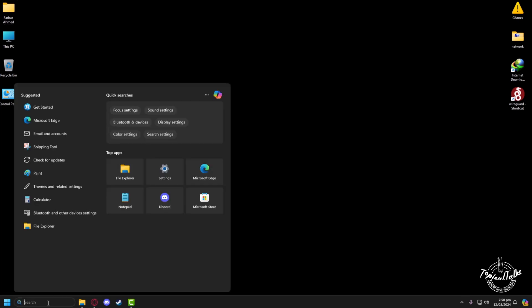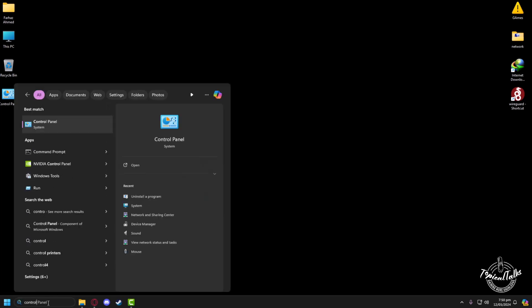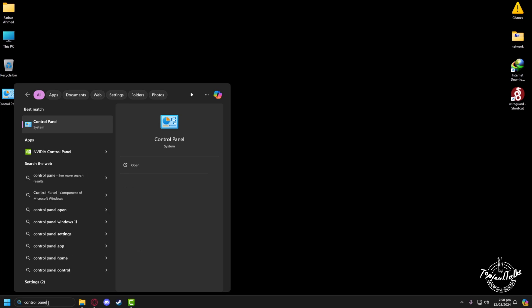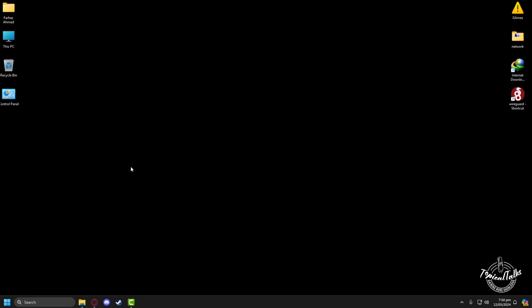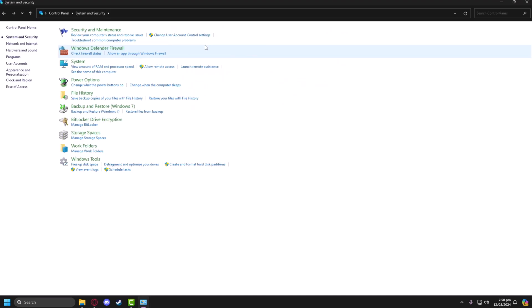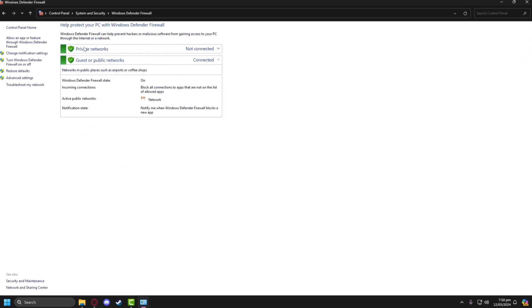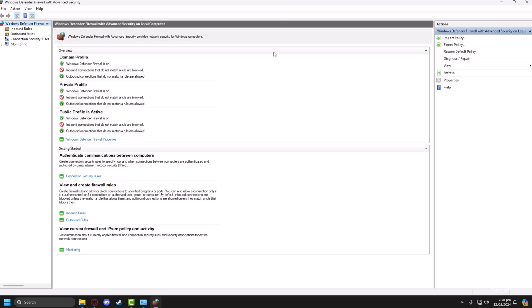After doing that, we have to go to the search panel yet again and go to the Control Panel. From here click open, go to System and Security, click on Windows Defender Firewall. On the left side click on Advanced Settings, now click on Inbound Rules and on the right side click on the New Rule button.